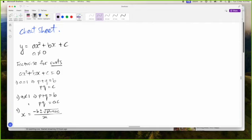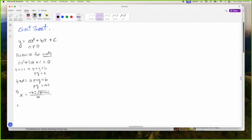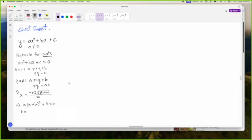Method four of the cheat sheet is completing the square. That is where you put it in the form A into X plus H squared plus K equals zero. This is the completing the square form where H is B over 2A. K is B squared minus 4AC over 4A.